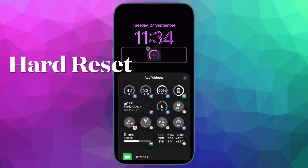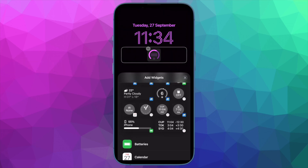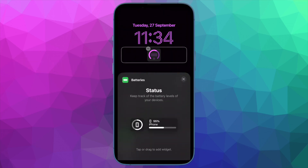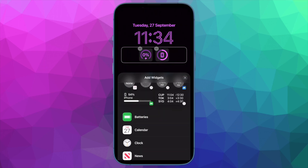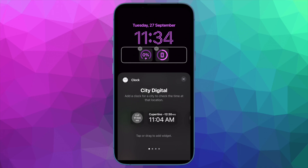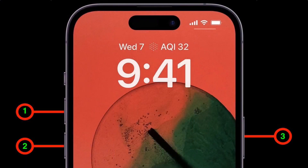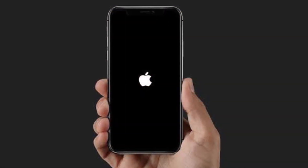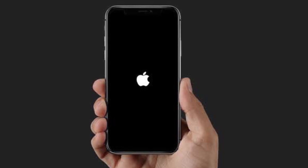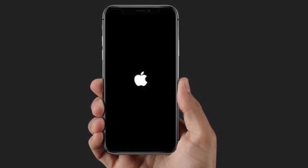Next, try a hard reset of your iPhone. Hard reset is well known for fixing common iOS issues, so you should give it a try. To do so, press and quickly release the volume up button, then press and quickly release the volume down button. After that, hold down the side button until you see the Apple logo on the screen.